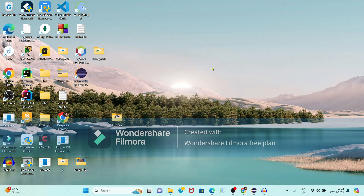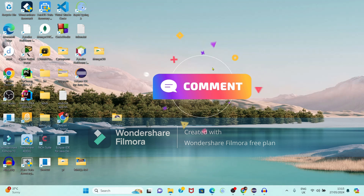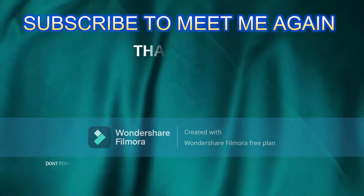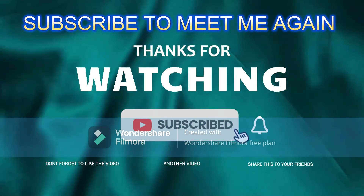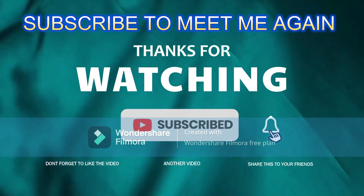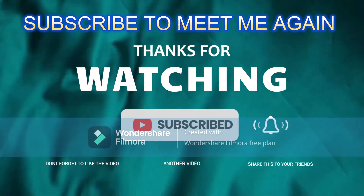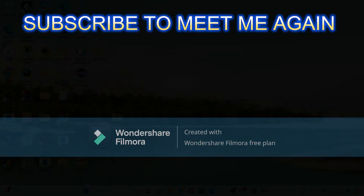So friends, I hope this video was helpful for you. If you have any query related to this video you can comment in the comment box. If you really liked this video don't forget to like, subscribe, and share. Thank you.